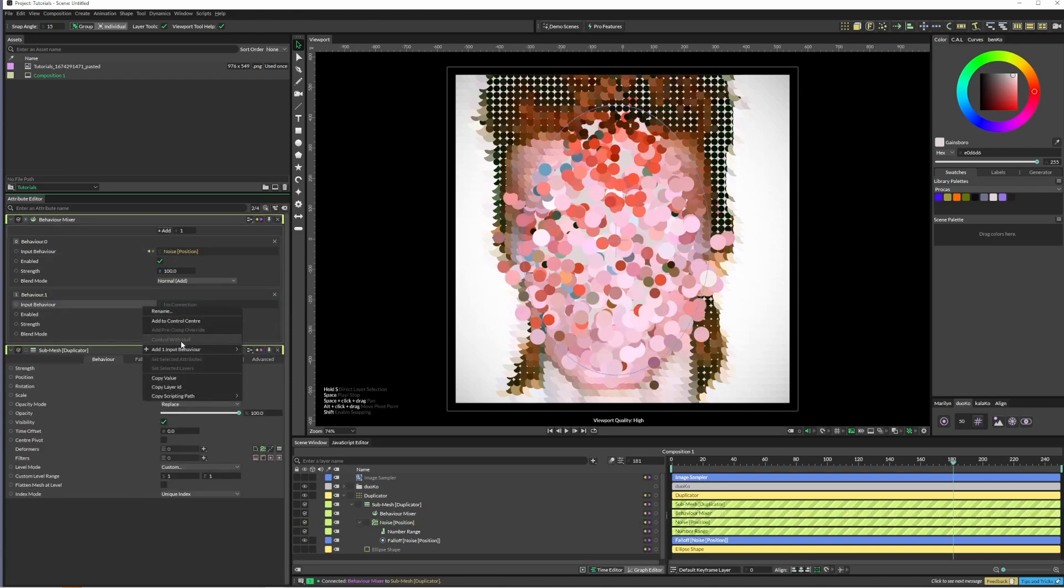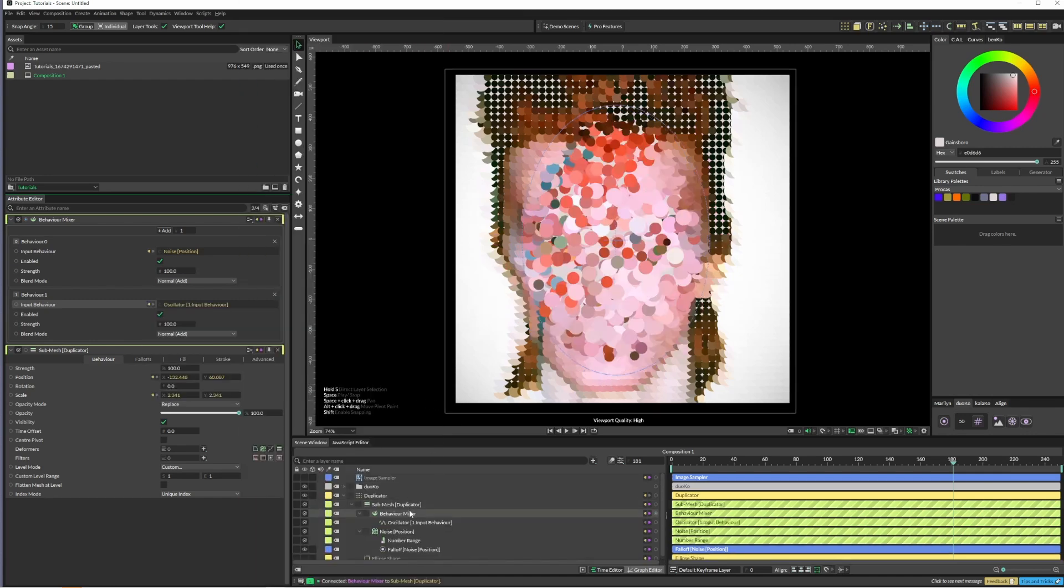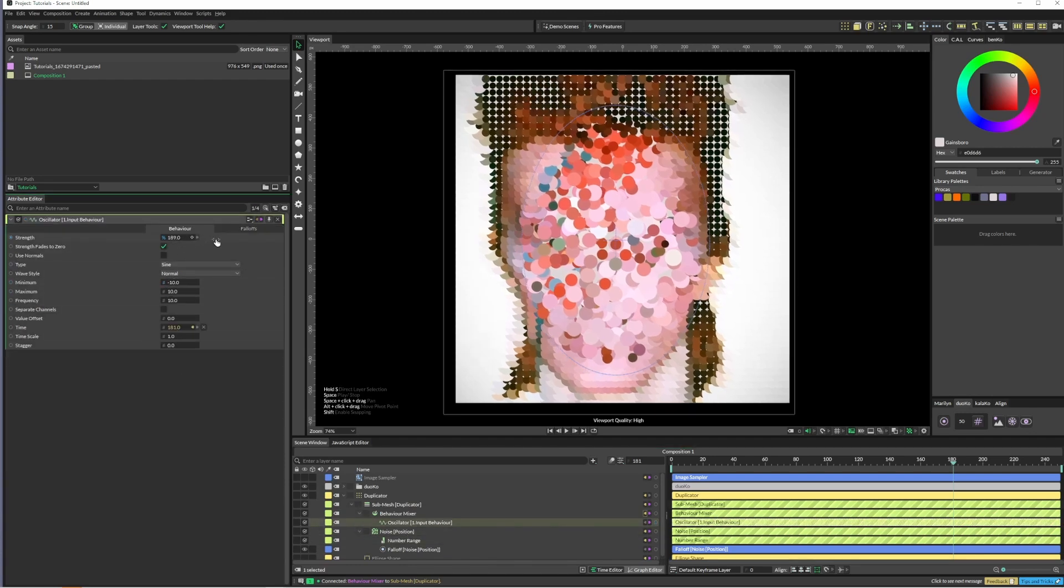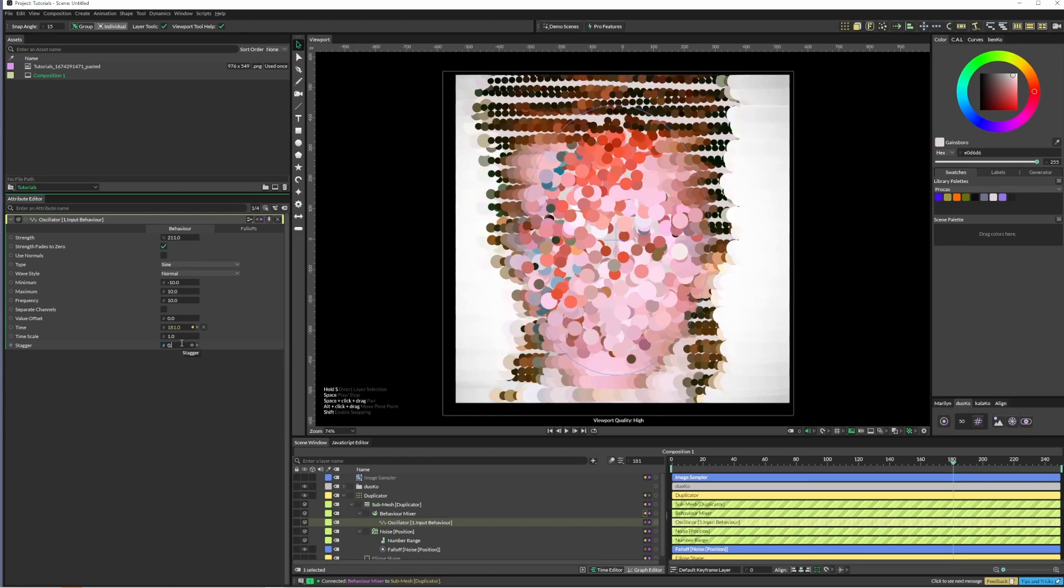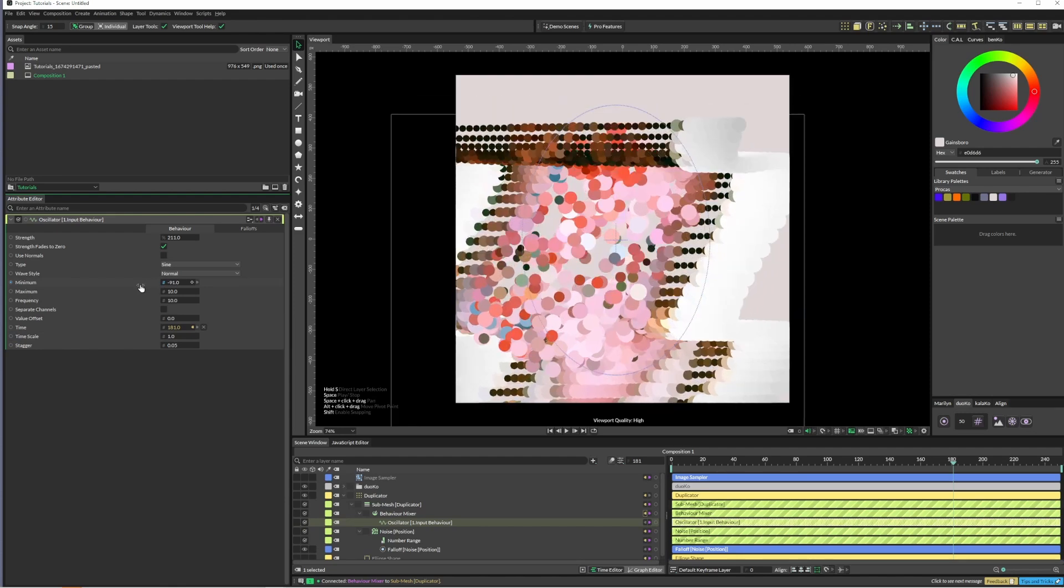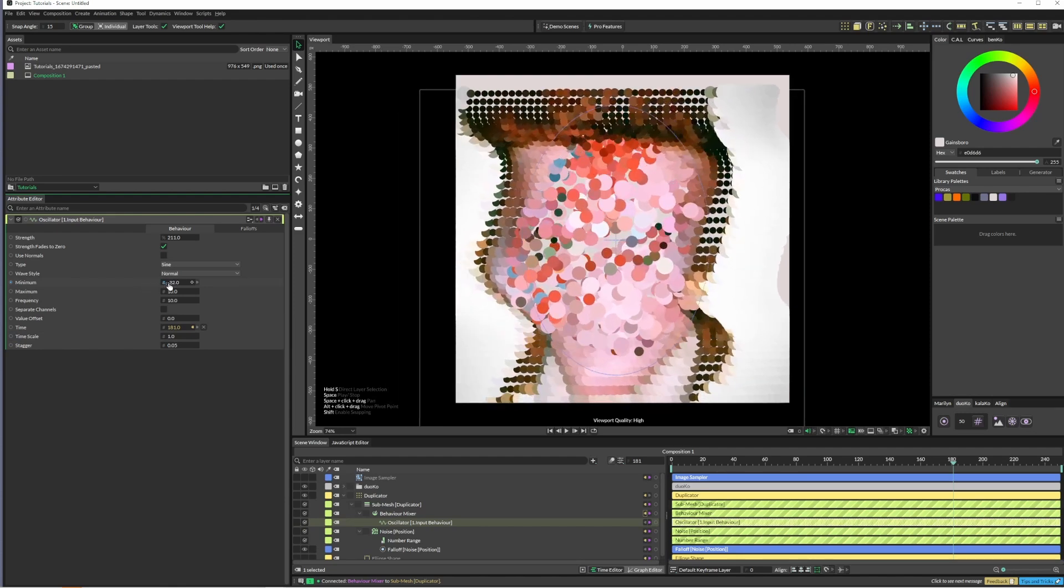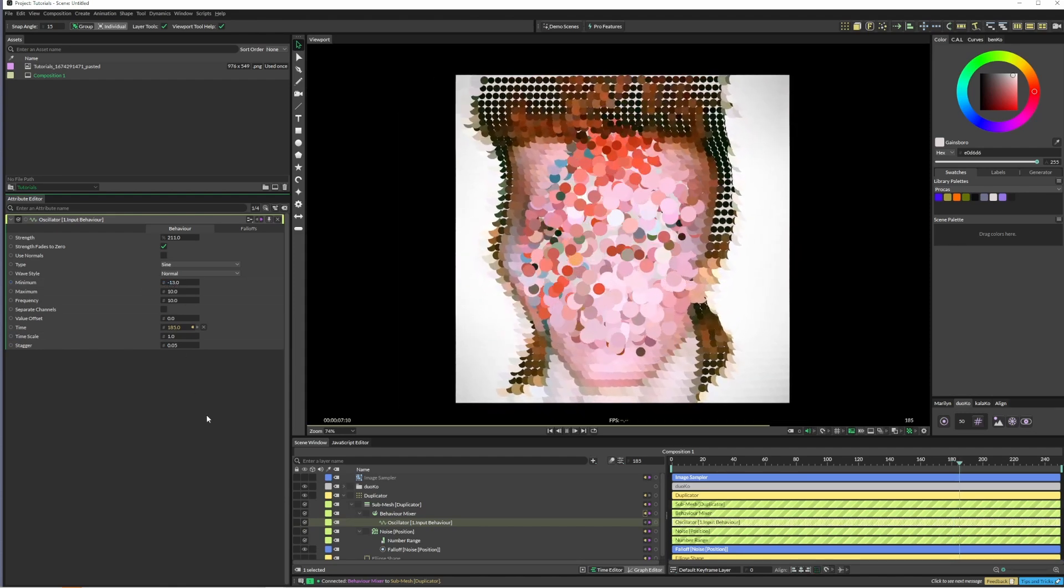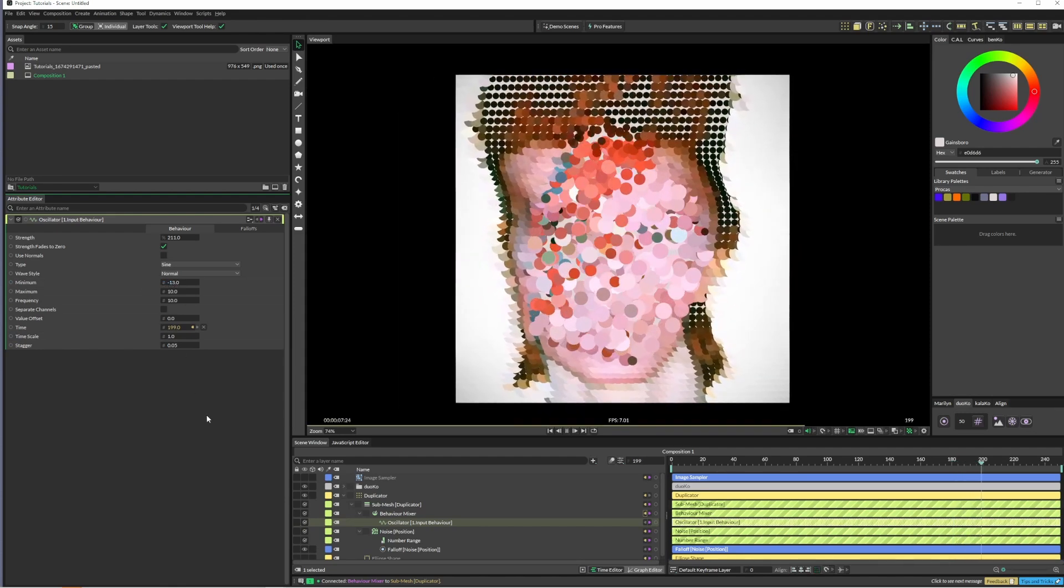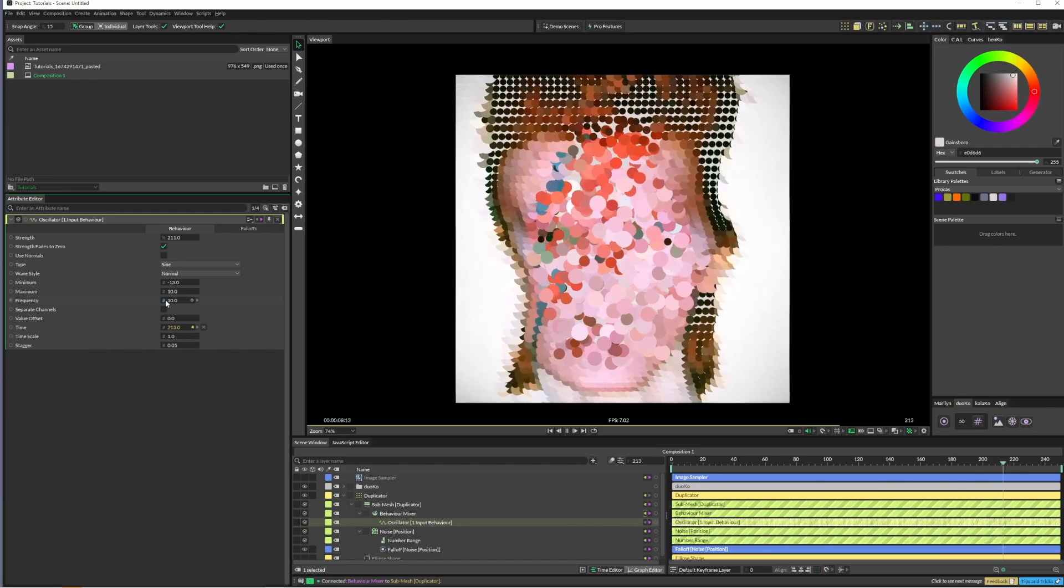I'll add an oscillator. I'll just crank it up a little bit, put a stagger on it, make it a bit smaller, actually 0.05.